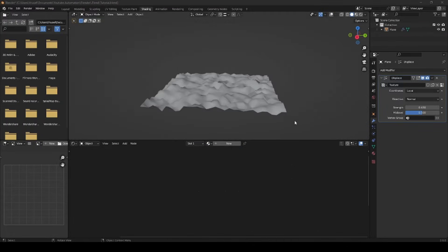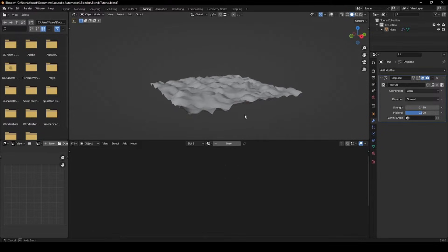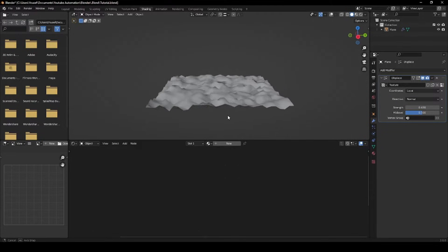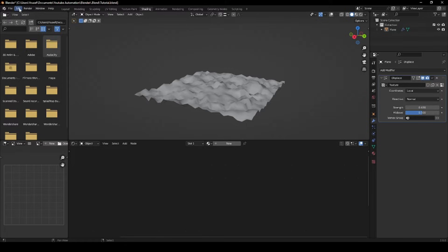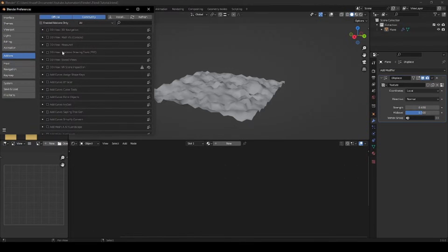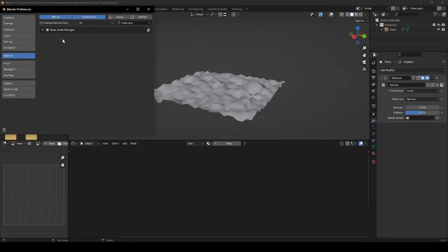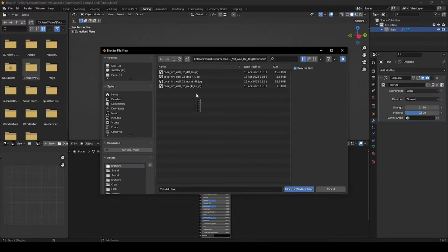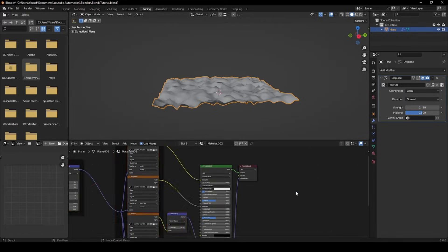A quick way to set up a material is by using the Node Wrangler add-on, which will set up your material in one go. Go to Edit, Preferences, and in the Add-ons section search for and enable the Node Wrangler add-on. Now click on your Principled BSDF, hit Ctrl+Shift+T, select all your textures, and click Setup.